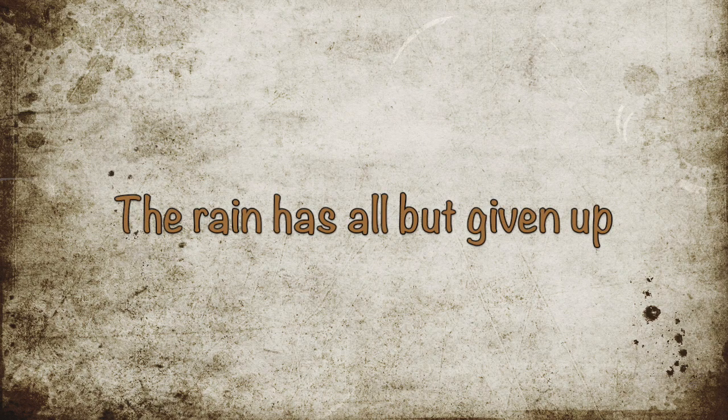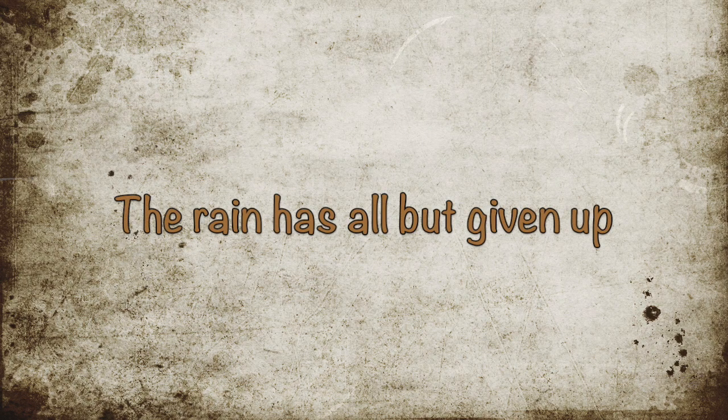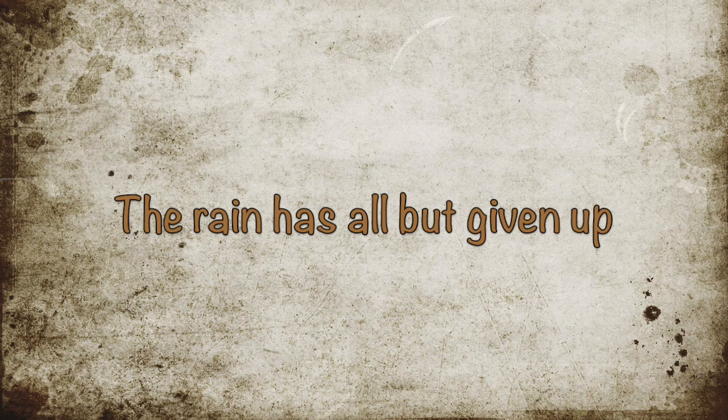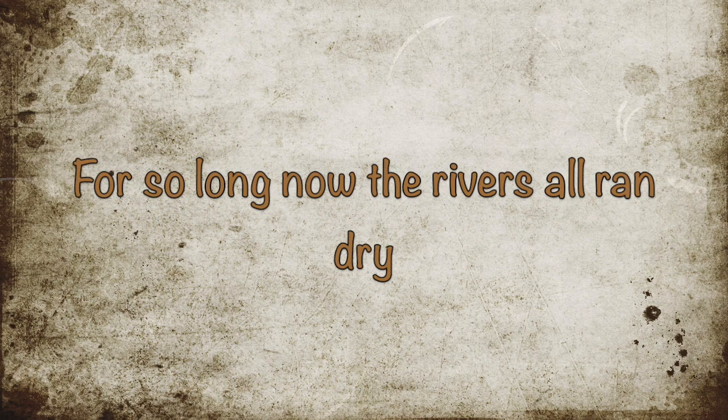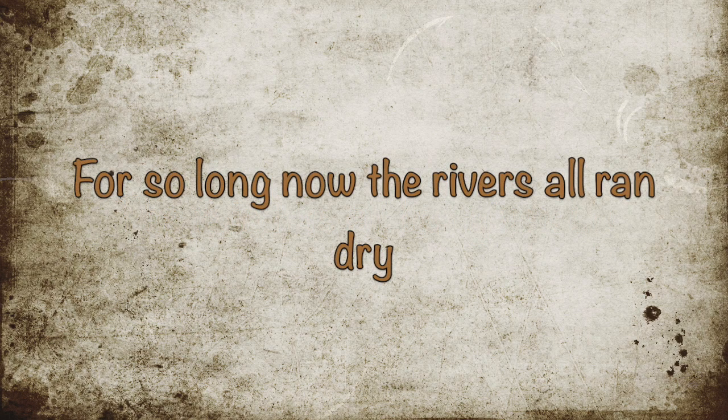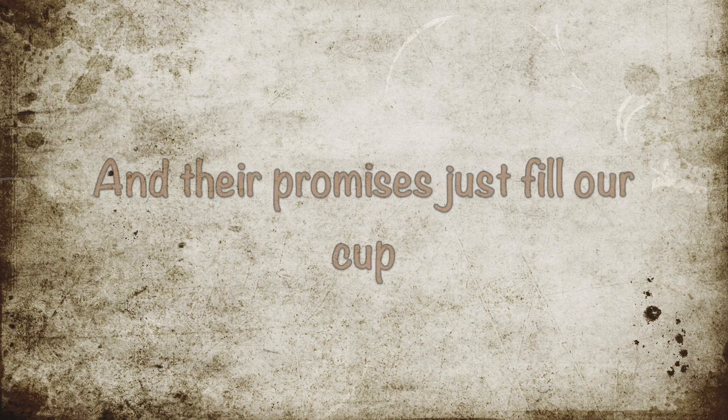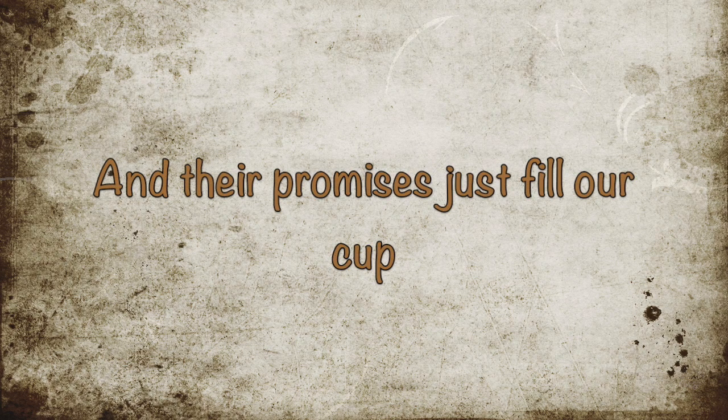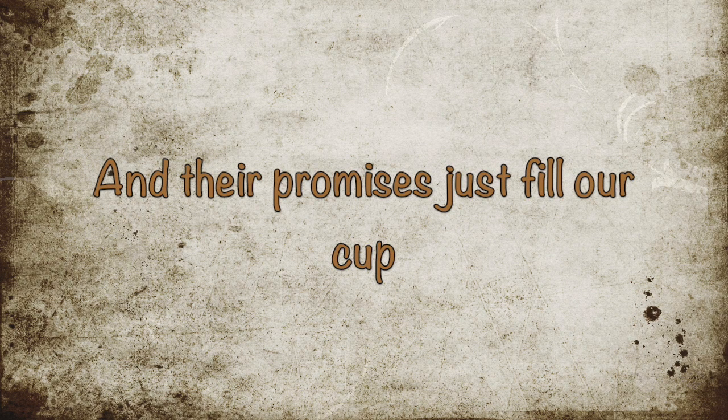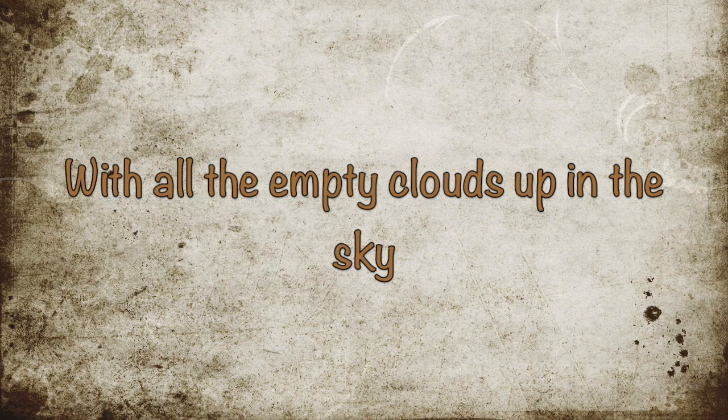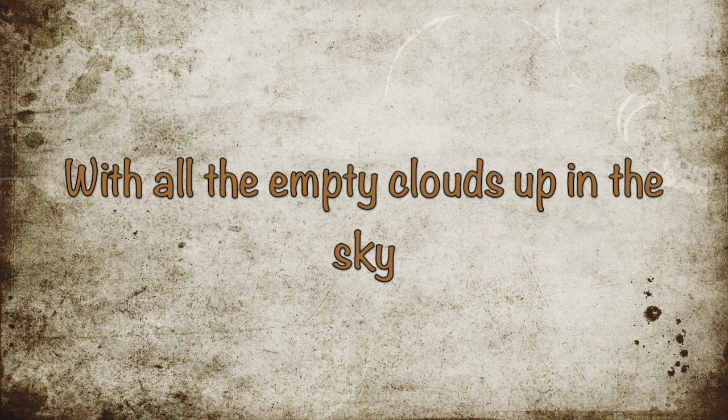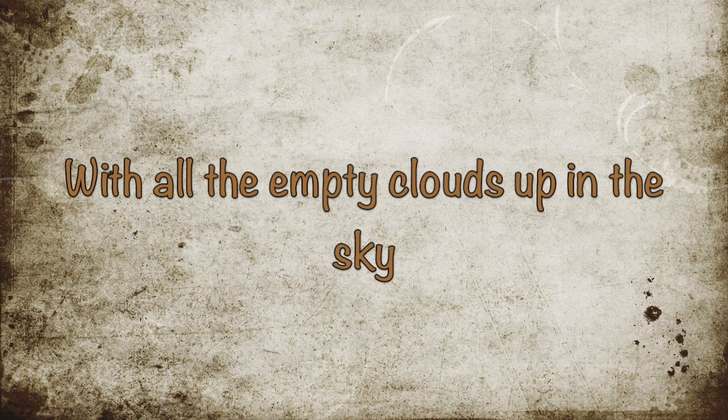The rain has all but given up for so long now, the river's all ran dry. And their promises just fill our cup with all the empty clouds up in the sky.